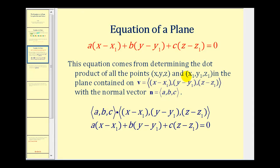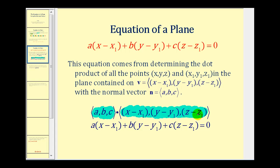If we take the component form of the normal vector, which is perpendicular to the plane, and dot it with another vector formed by any two points in the plane, the second vector would have component form as we see here. Since this vector is in the plane and the normal vector is orthogonal to the plane, the dot product must equal zero, and this dot product gives us the equation of that plane.